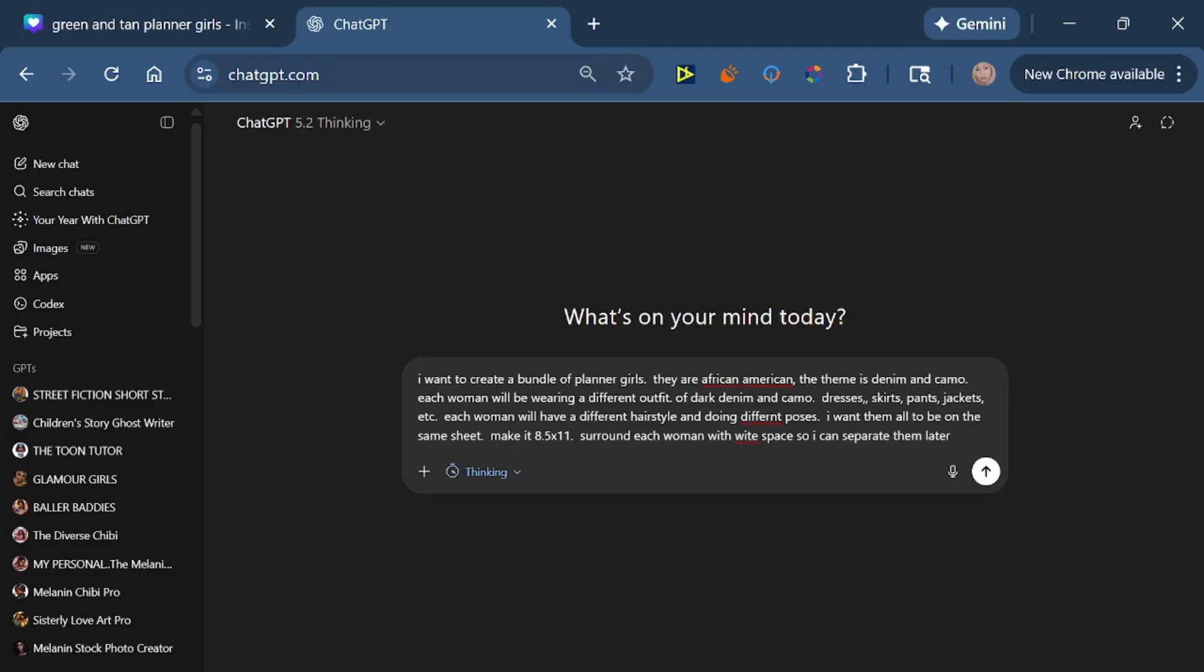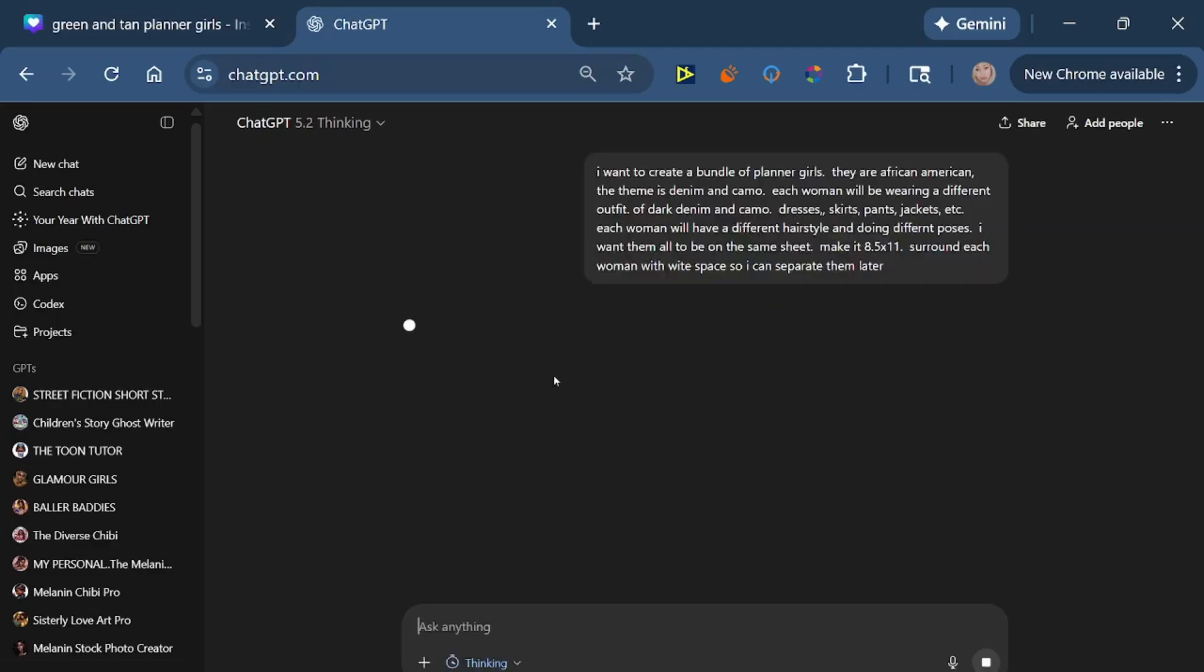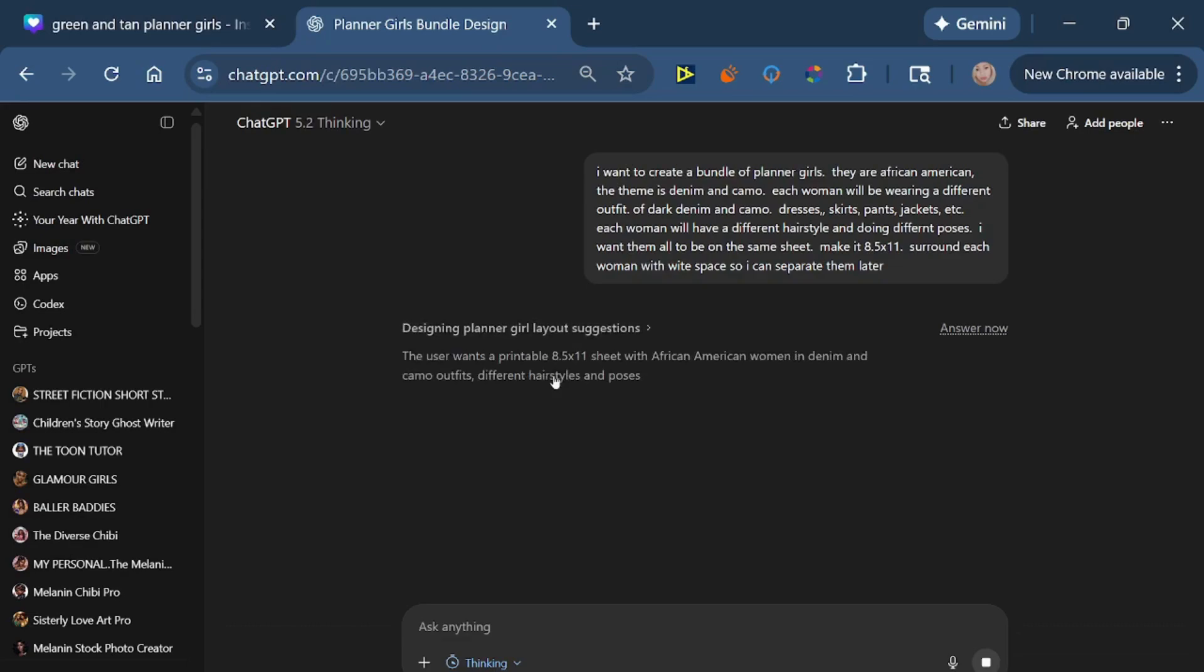But now we're going to see what ChatGPT does for us. I've been working with this for a while, created a bunch of different clip art bundles which can be found on my Etsy shop, shameless plug.